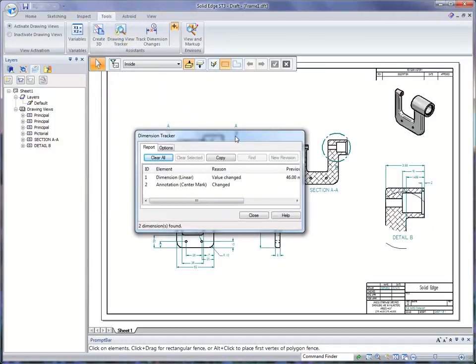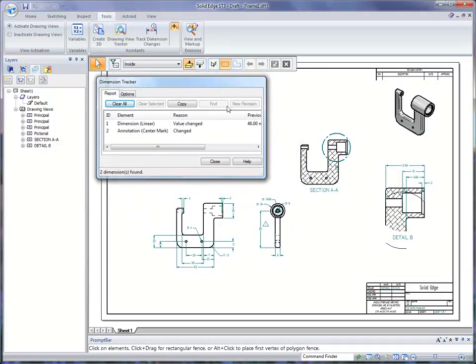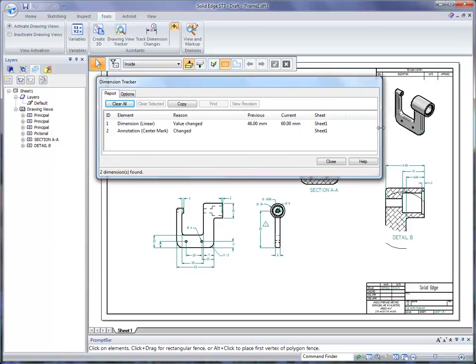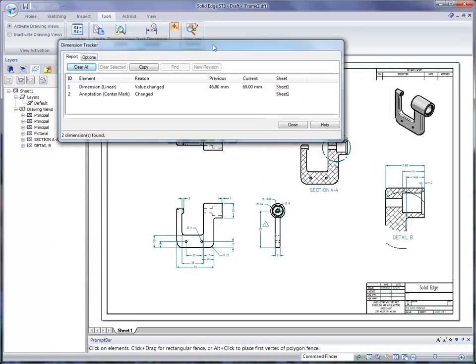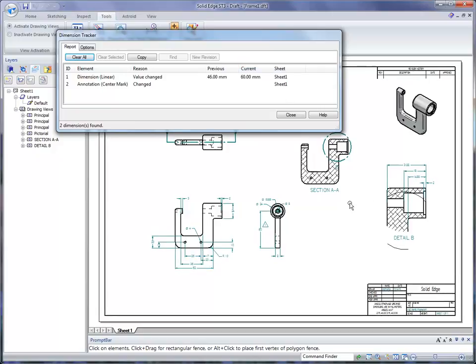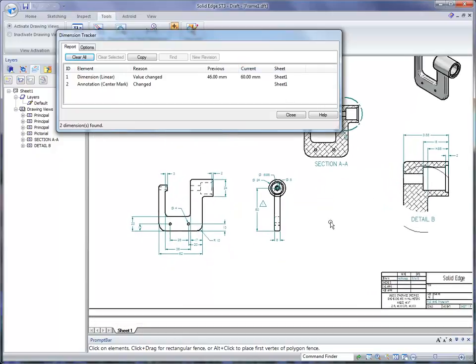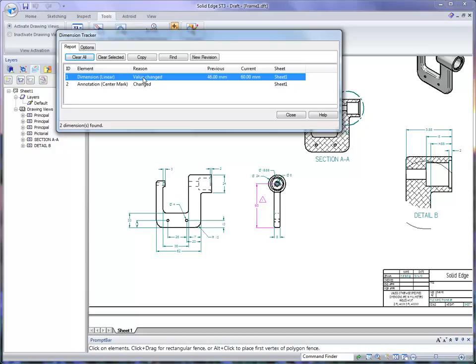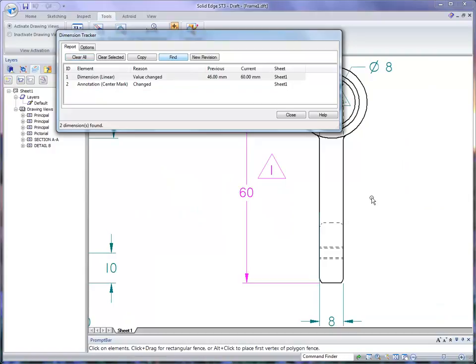So when I close, it also is going to bring up the Drawing View Tracker showing me some of these things that have changed in my file. Now, if I don't know where some of these are, I can, for example, pick something here. And when I do that, it does highlight it, but you can also do a find and it's going to zoom up on that area.